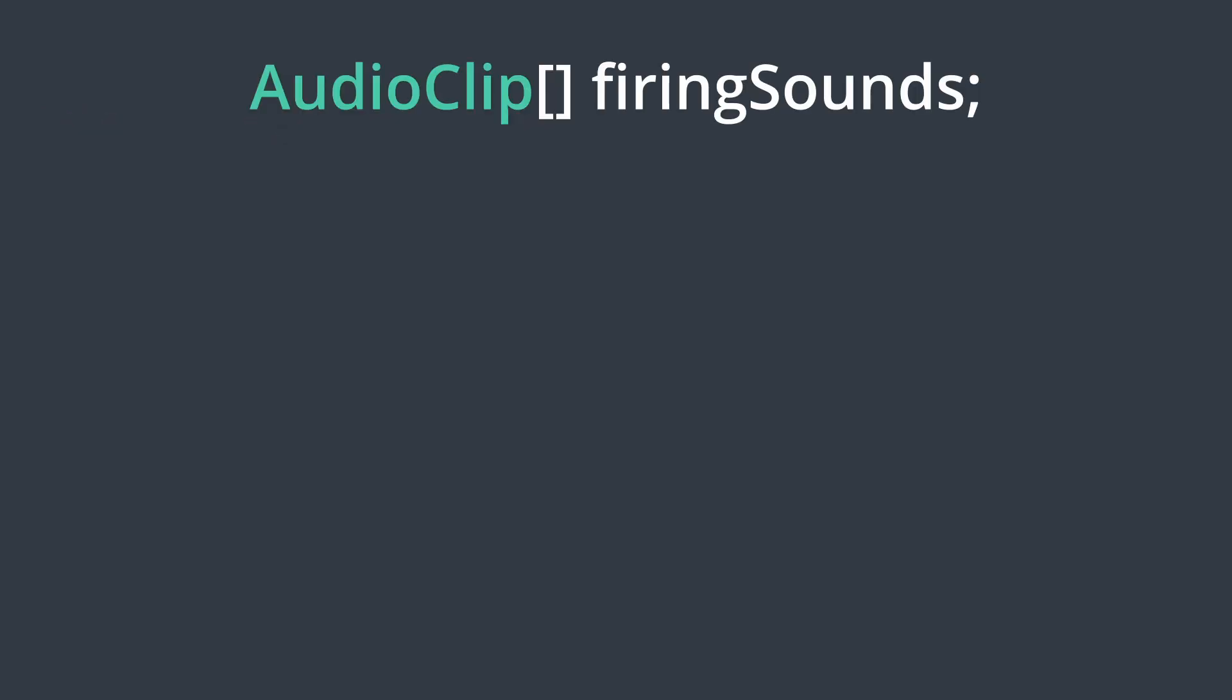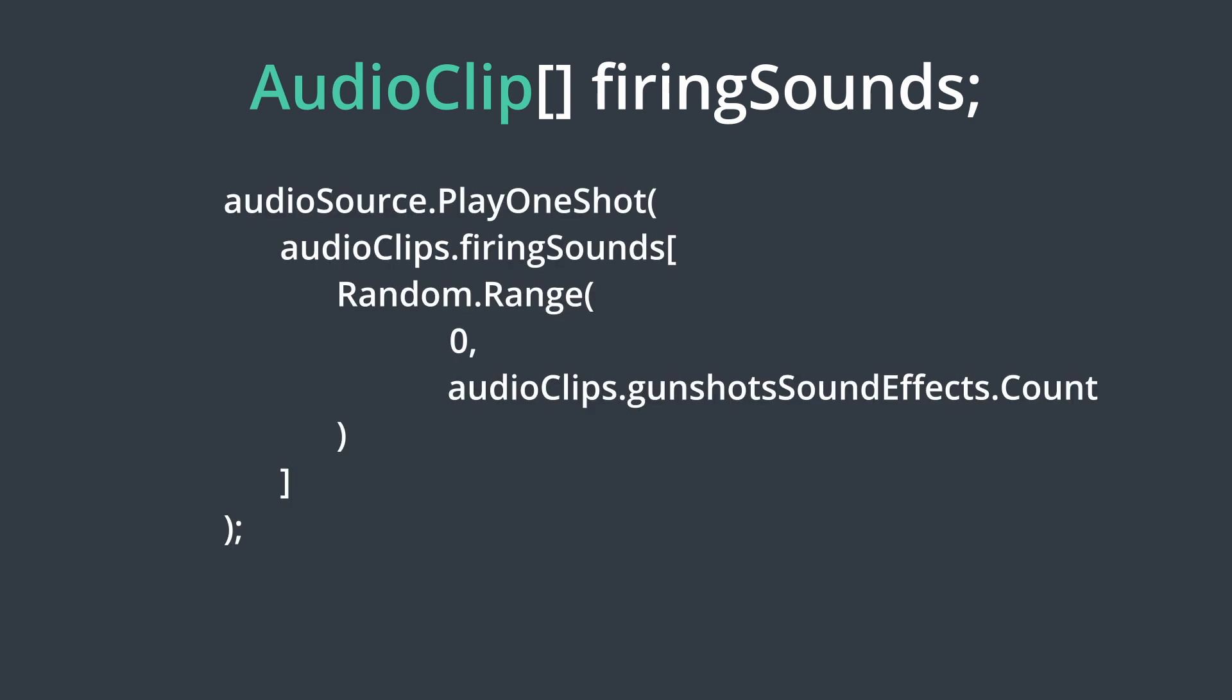When I do add weapon audio back, it'll be largely the same as before. Each weapon will have an array of sounds for each action, and when you do that action, one will get picked randomly from the array to be played.